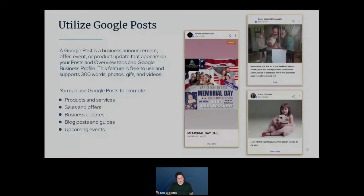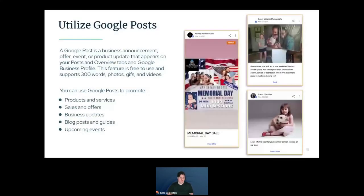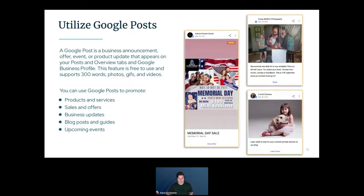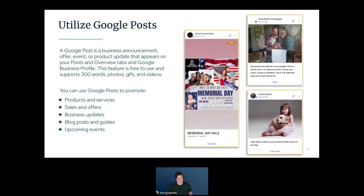Next, utilize Google Posts. Google Posts are like free advertising on your Google Business Profile. They offer four different post types: a business announcement, offer, event, or product update. Google Posts support up to around 300 words and you can include photos, videos, and links directly from your post to your website. Approach Google Posts similarly to how you would any other social media post — announcing a sale or offer, open slots, business updates, blog posts, events, things like that.